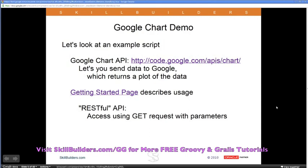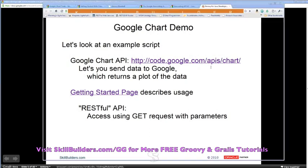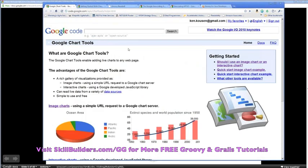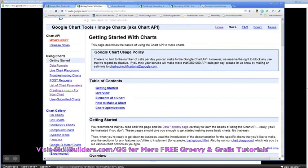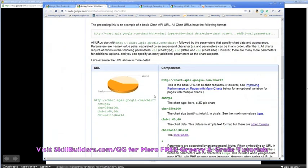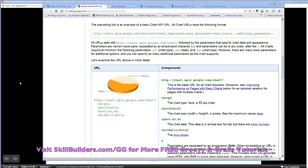Let me show something a bit more interesting — I want to access a RESTful web service. It's a read-only web service: Google Chart. Google Chart has an API located at a URL, and you can create a URL string where you append data as parameters, and Google returns a plot of the results. Here's the Google Chart home page — on the getting started page they show elements of charts, and the first example is of course a Hello World chart.